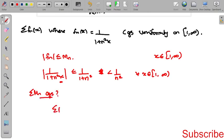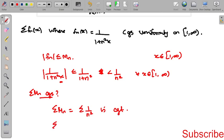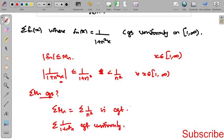We check summation M_n, which equals summation 1/n². By the p-test, this is convergent. Since summation M_n is convergent, by the Weierstrass M-test, summation f_n — that is, summation 1/(1 + n²x) — also converges uniformly on [1, ∞).